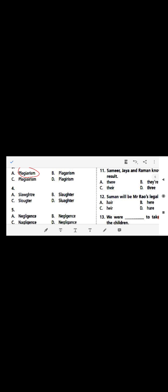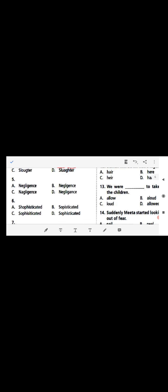Question four: 'slaughter'. Slaughter means the killing of animals for food. The correct spelling is S-L-A-U-G-H-T-E-R. Question five: 'negligence'. Negligence means when you are not careful about something. The correct spelling, option A, is N-E-G-L-I-G-E-N-C-E.